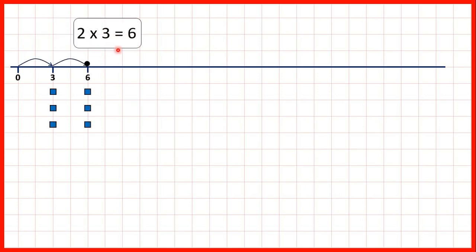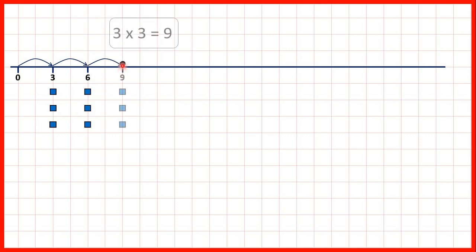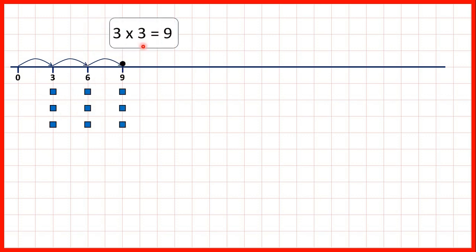2 times 3 is 6, because if we have 2 groups of 3 counters, we have 6 counters all together. 3 times 3 is 9, because if we have 3 groups of 3, we have 9 all together.